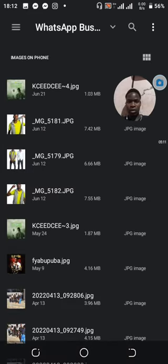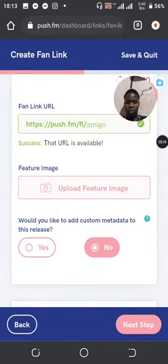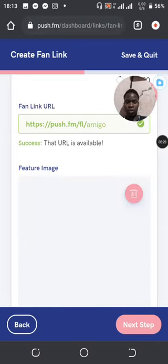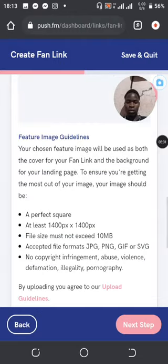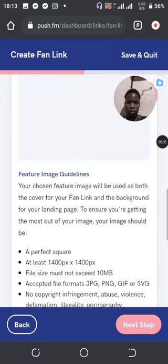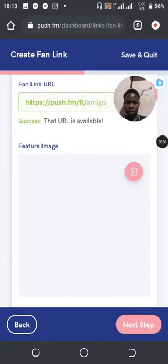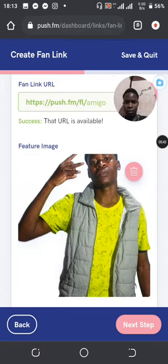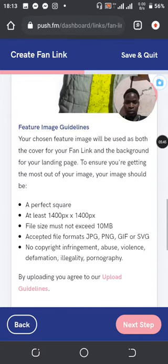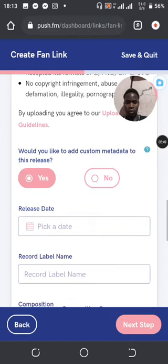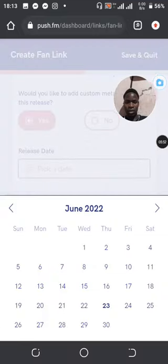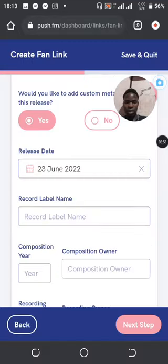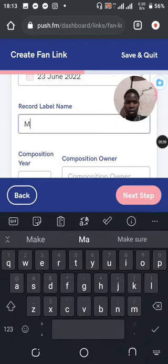Then I can upload an image for that — upload image to feature it. Go into your images and select anything, select your image. If you want to add metadata or add more information, let's wait for the image to load first. Once it loads, it says yes for you to add more information. You can pick the release date — let me pick the 23rd.